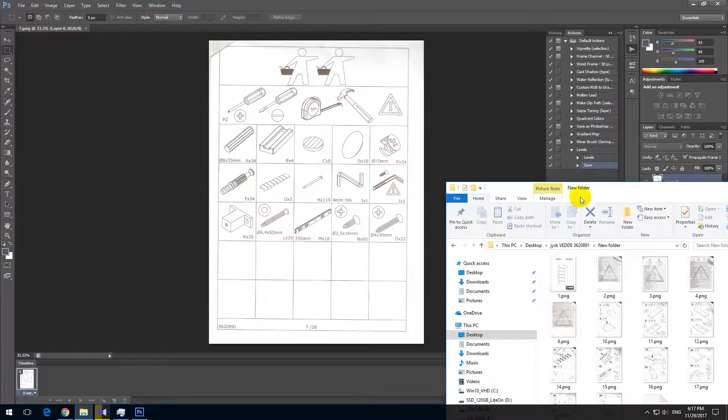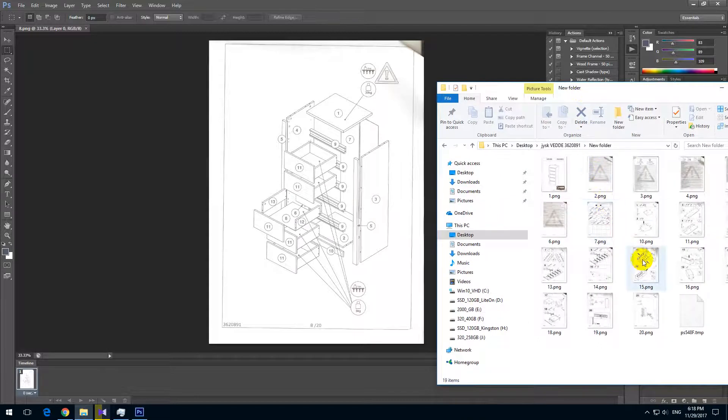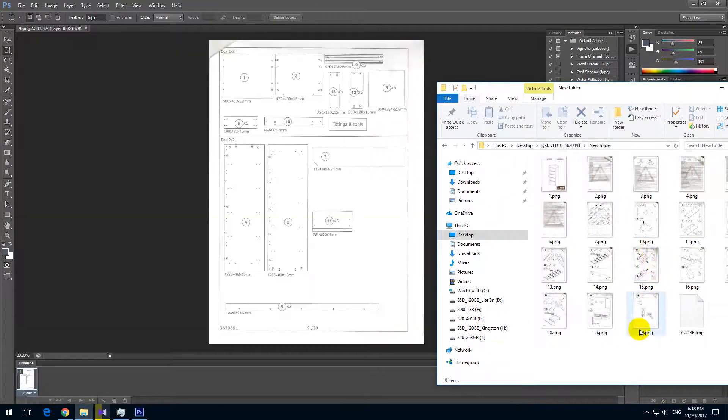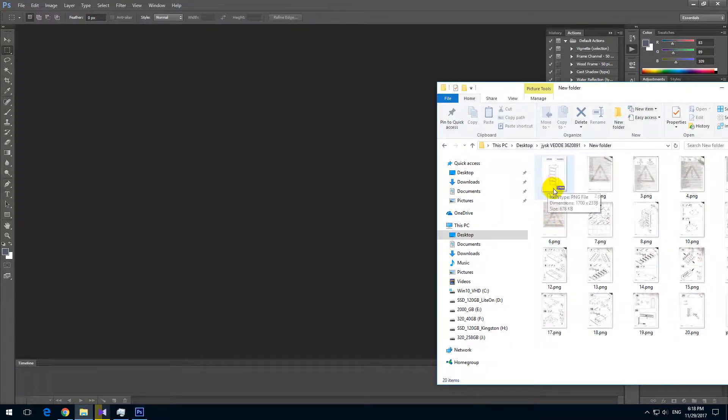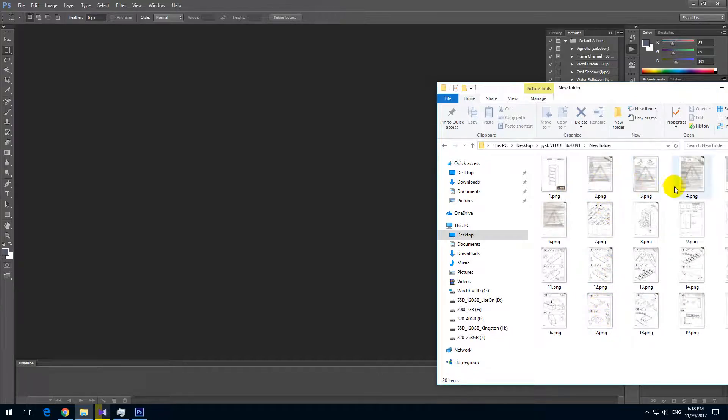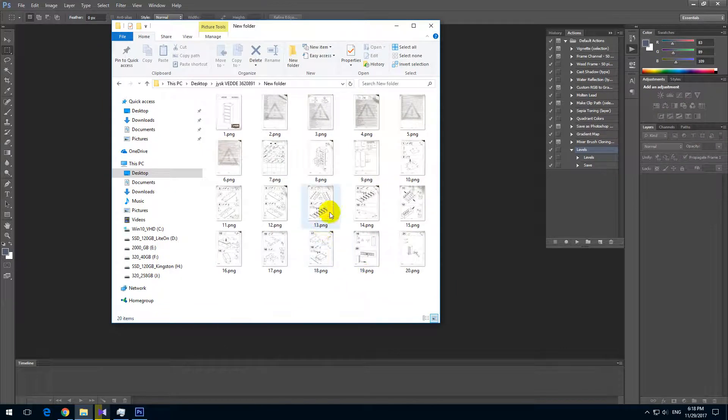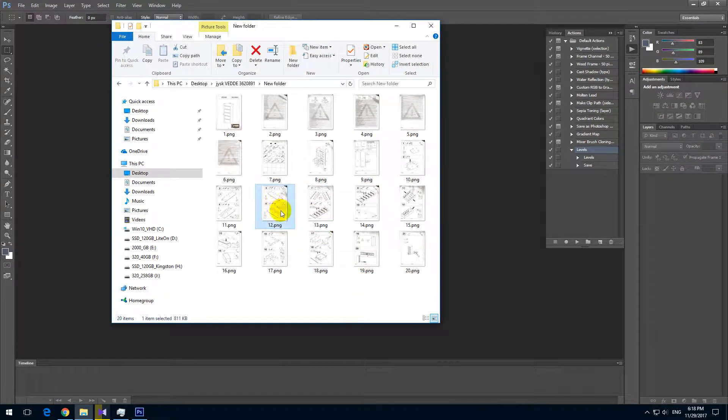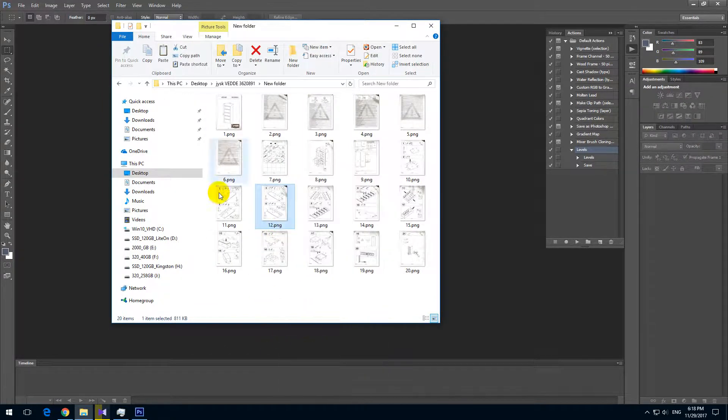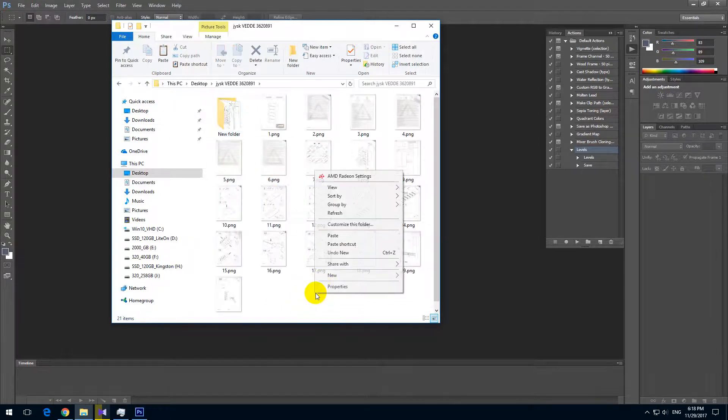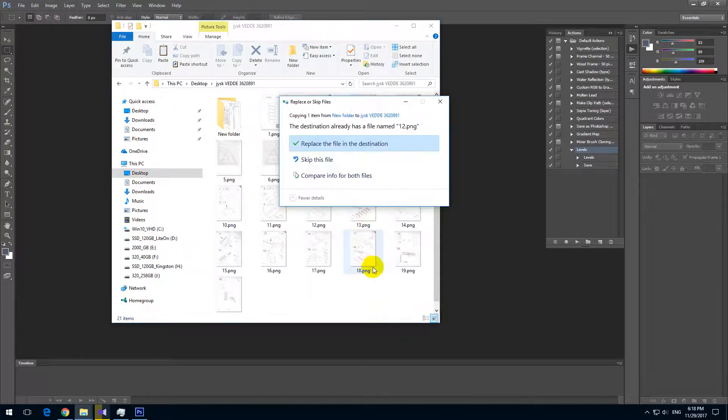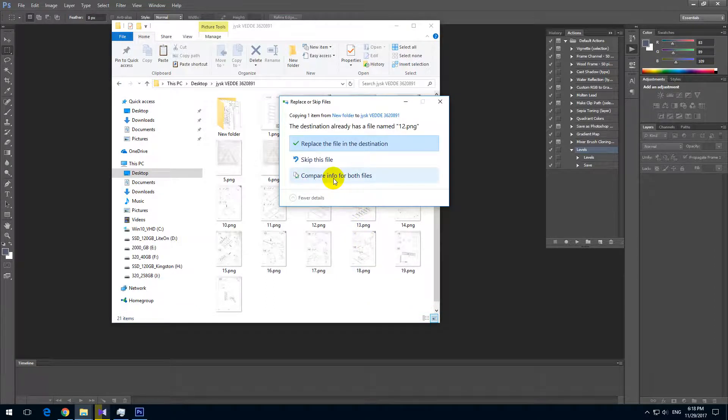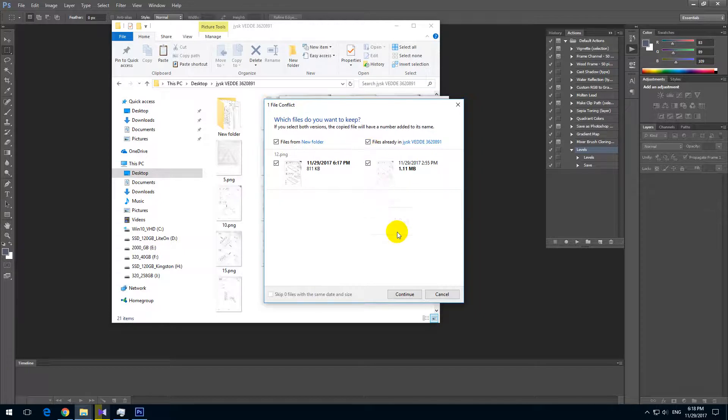The order is not exactly perfect. First it began with 1, and then it continued with 2, 3, and 4. So let's copy that image, copy and paste it outside here. And don't overwrite it. Paste, compare info for both files, keep both of them and continue. So here we have the 12 and 12-2.